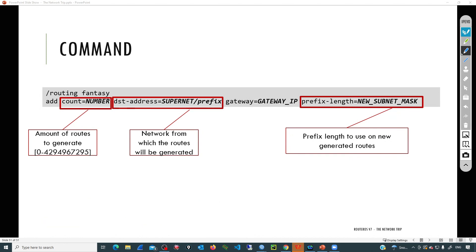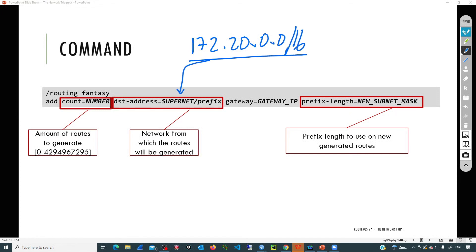Then we have the destination address — this is the supernet slash prefix. For example, if we use the supernet 172.20.0.0/16, that value goes into the dst-address parameter. Then we have the gateway, which can be a real IP connected to the router, or we can generate a loopback interface, assign some /32 IP addresses, and point to that. The idea is just to have these fantasy routes with the active flag. Then the prefix length parameter specifies the prefix length for the newly generated routes — for example, generating /24 subnets from the supernet.